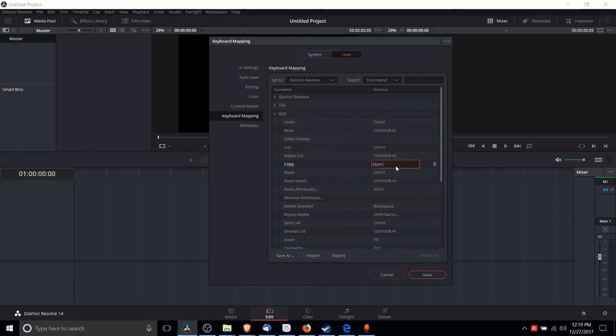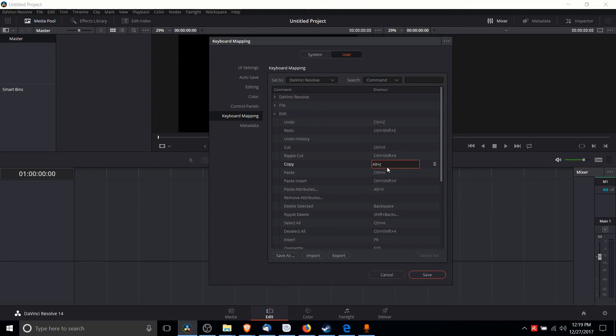We can double click on that hotkey and then input the command we want. So maybe instead of Control C, we want Alt J. We just hit Alt J on the keyboard at the same time while that box is selected.